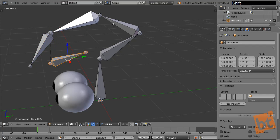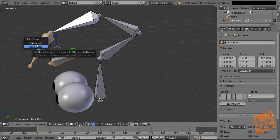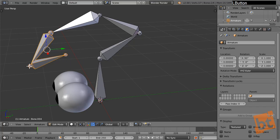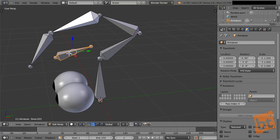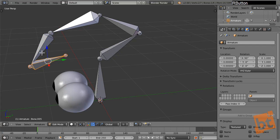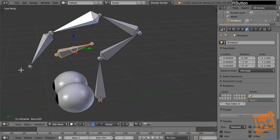We can select any number of bones — the last one selected will be the parent. Select the child first, Shift-select the parent, then press Ctrl-P. We have two options: Keep Offset leaves the child in place but makes it follow the parent; Connected connects the tail and head so they snap together. To disconnect, press Alt-P. Disconnect maintains parenting shown by a dotted line. Alt-P then Clear Parent fully removes parenting.